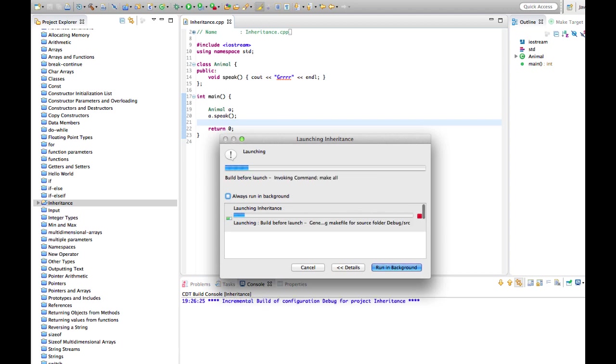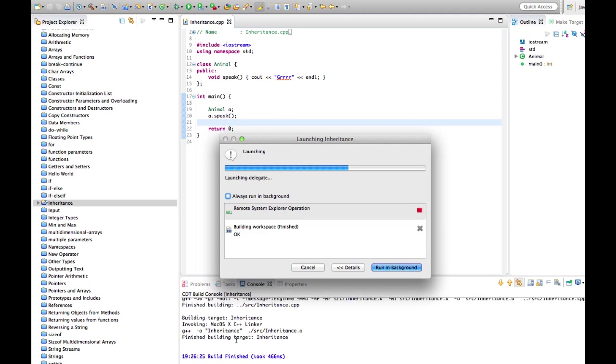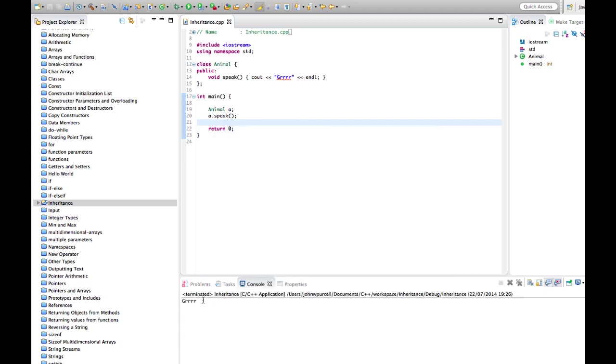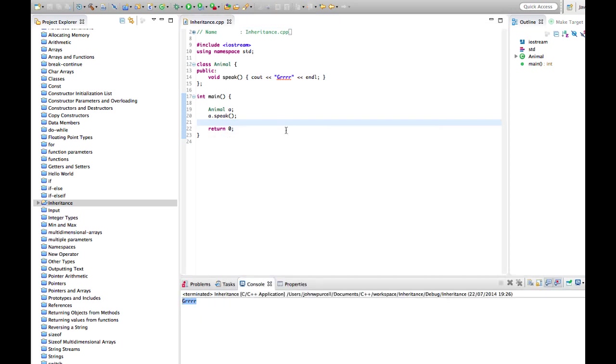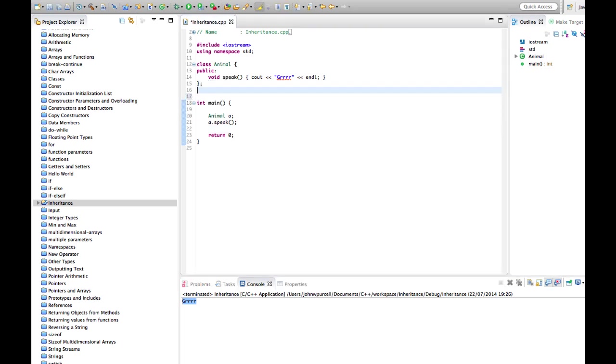Now what if you've got an existing class and you want a new class that's similar to the old one but just has some extra functionality or just has a few things changed compared to the old class? That's what inheritance allows you to do.